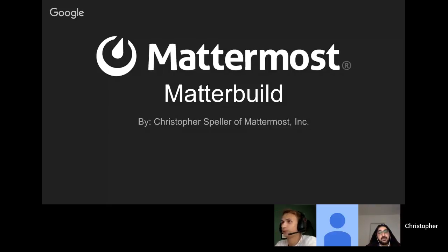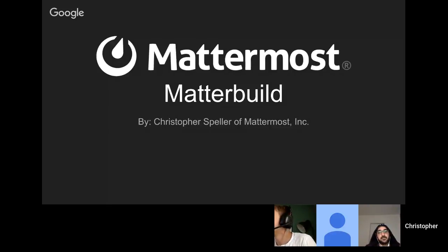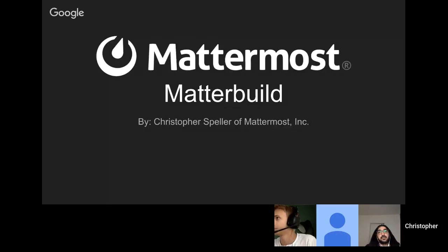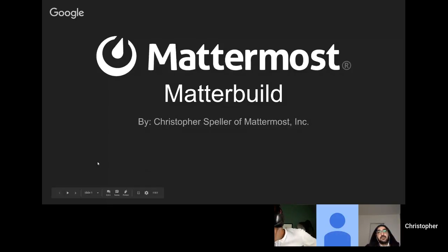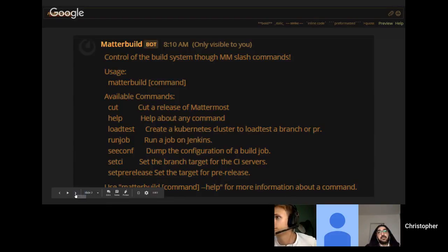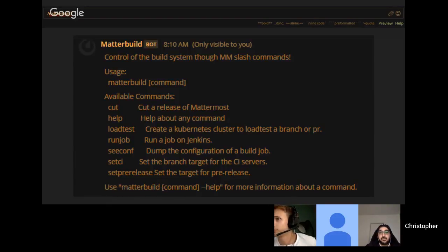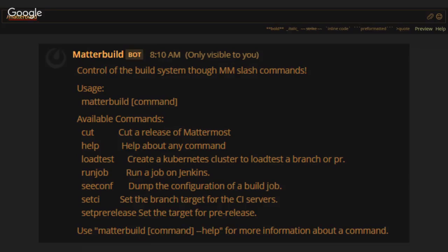All right, live now. Welcome to DevTalk on MatterBuild. I'm Christopher, a developer at Matterworks Incorporated. So what is MatterBuild? MatterBuild is a slash command that we have written to help control our build system.